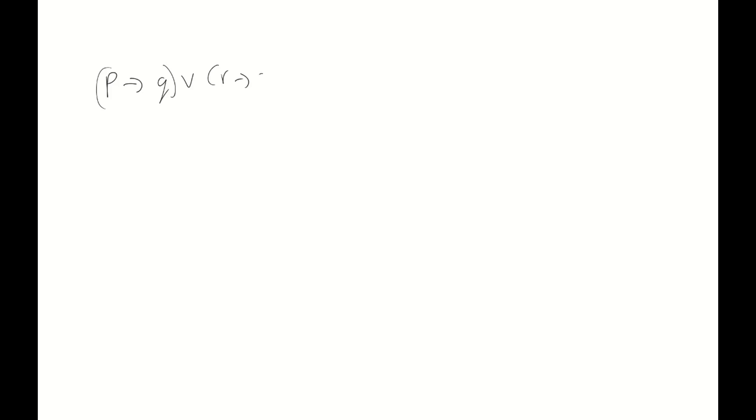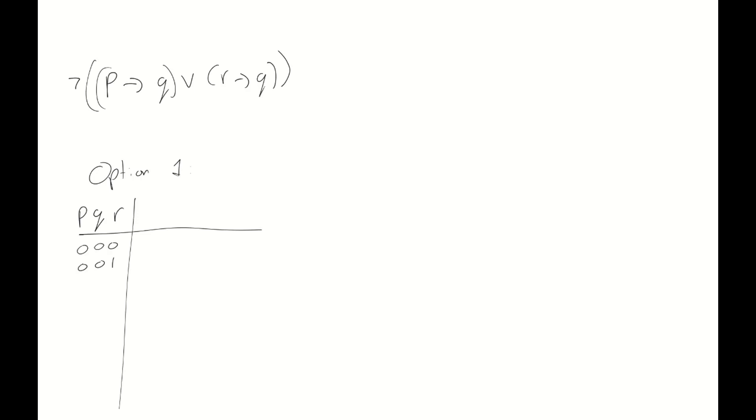Okay, let's take a look at one more example. For this example, the compound proposition is going to be a little bit more complex. We're going to take p implies q or r implies q and we're going to negate this whole thing. So, now that we have three variables, p, q and r, we will have eight rows.